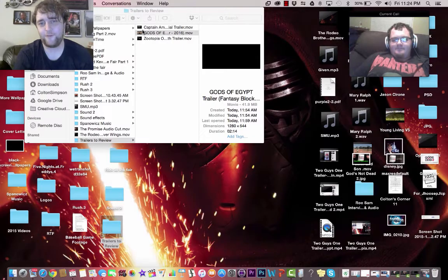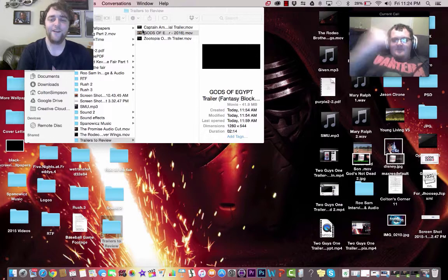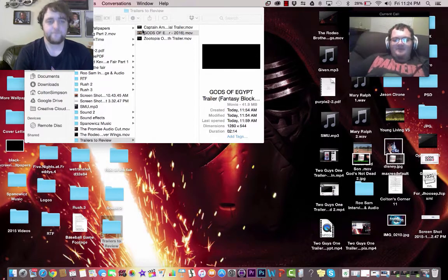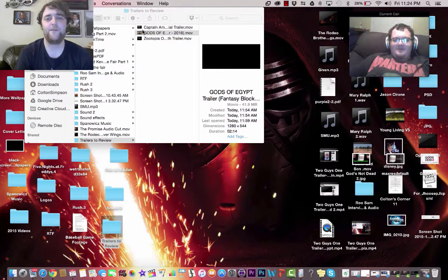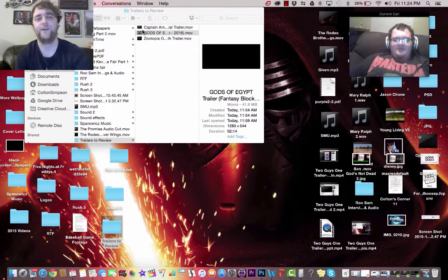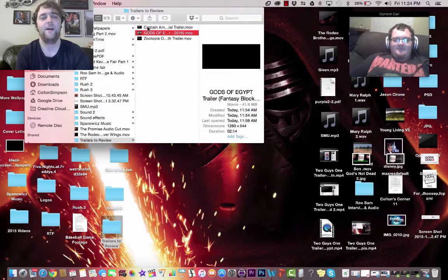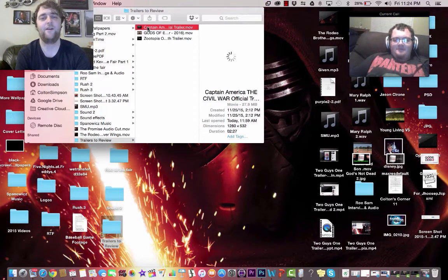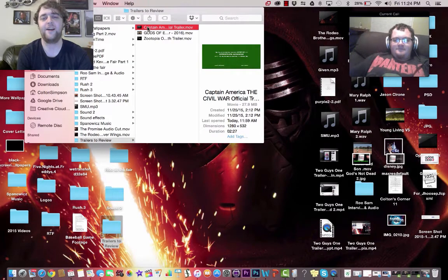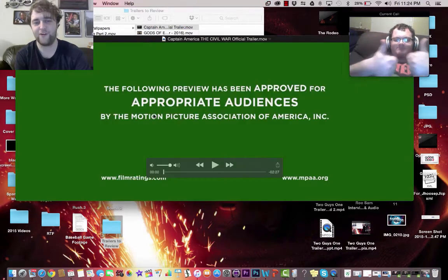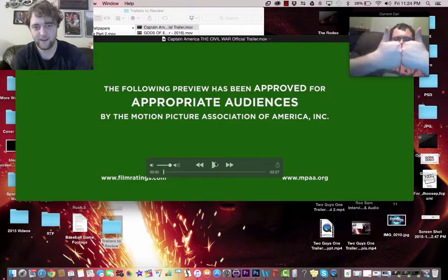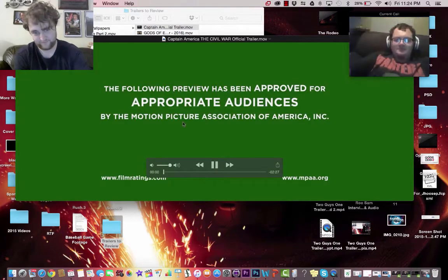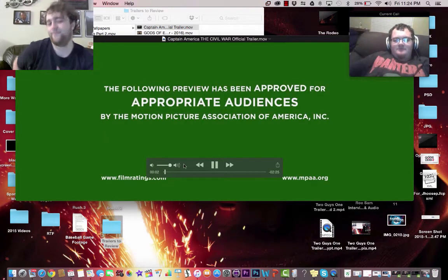Welcome everyone to another episode of Two Guys, One Trailer. To end this evening of awesome episodes, we're going to review the new and long-awaited Captain America Civil War trailer. Let's do it.